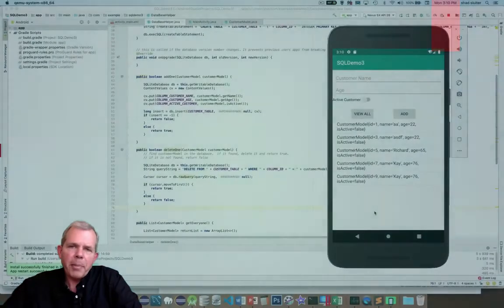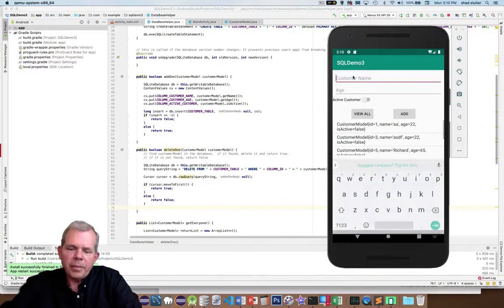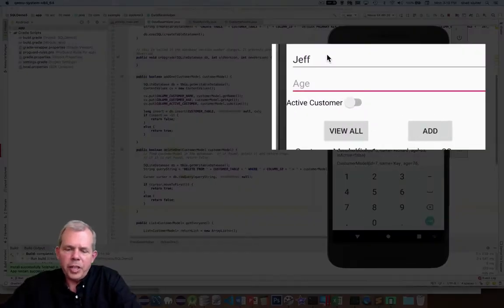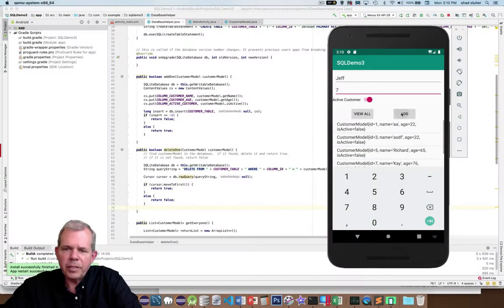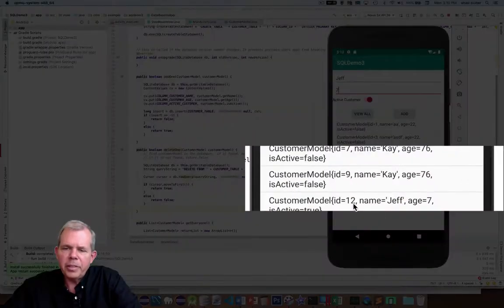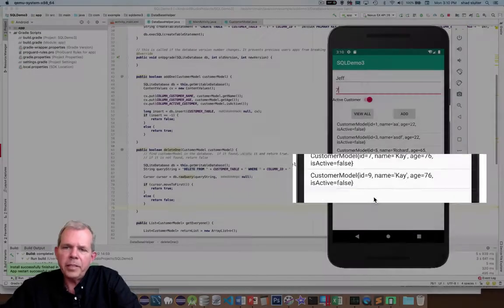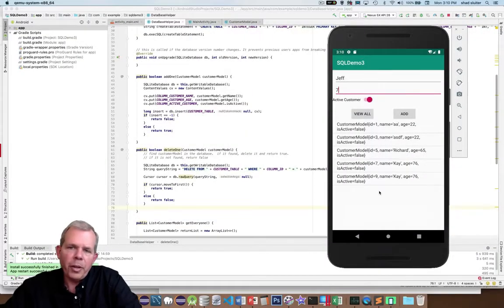Here's what the app is going to look like when we're done. If you choose 'View All', you get everybody. If you add somebody — say Jeff, age 7, active customer — it says he's successfully added and shows up in the list as person number 12. If you click him, it deletes him. If you're interested in this SQLite database, continue on — we're going to show you how to do it step by step.